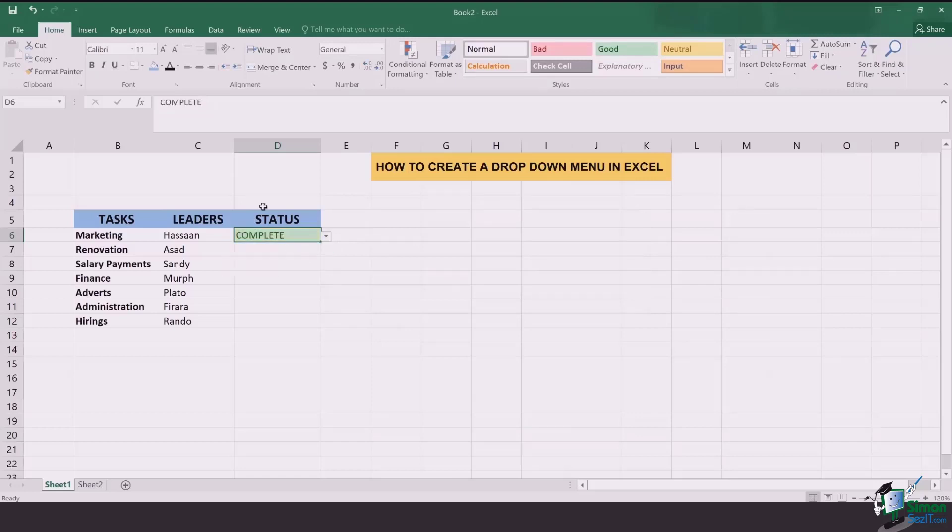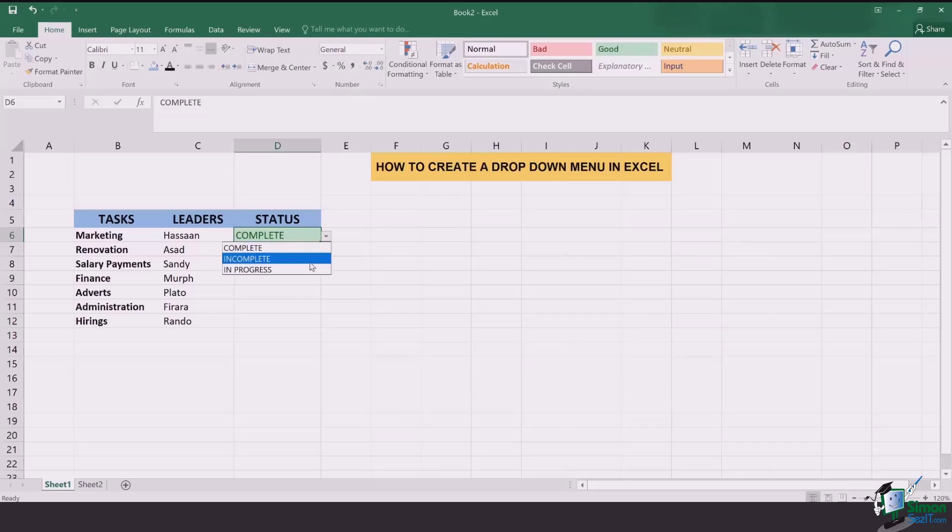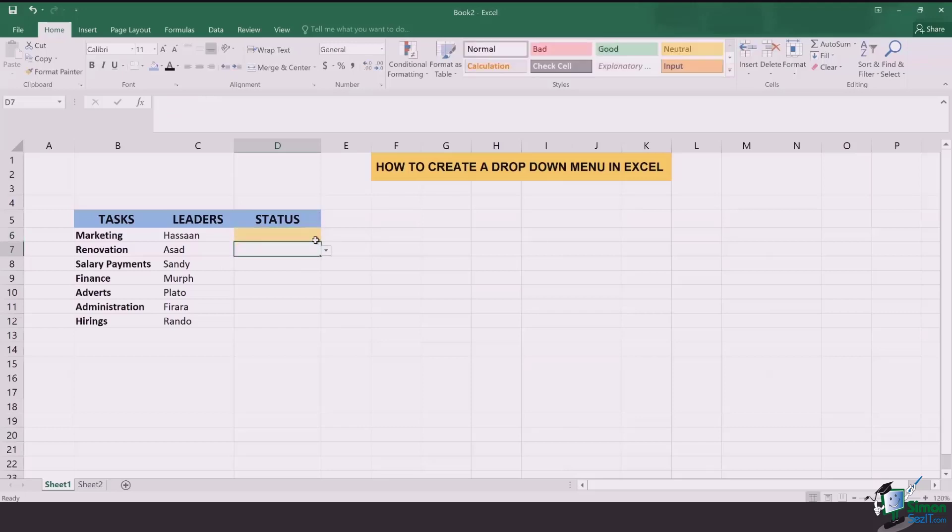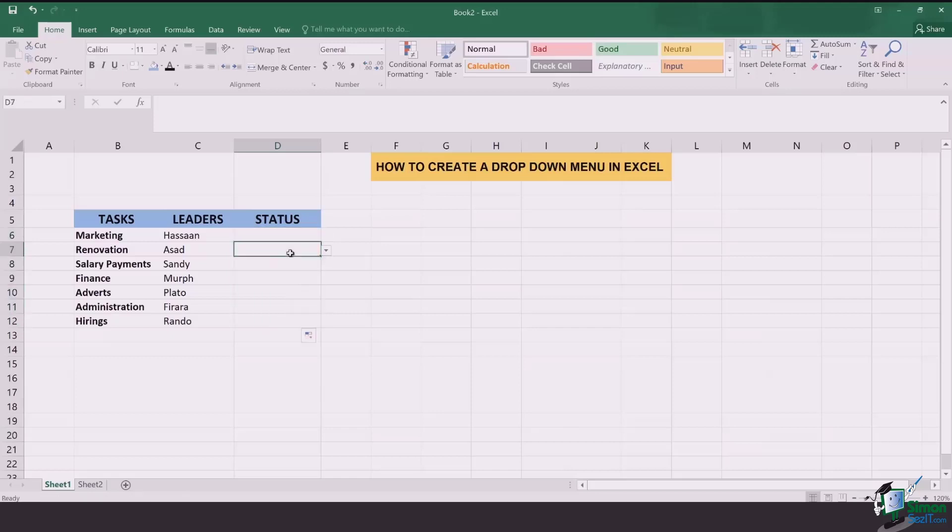So now every time I click on complete the cell is going to turn green. I click on incomplete the cell will turn red and the same way when I click in progress it's going to turn yellow. Bring about the same box for all of my options and the job is done.